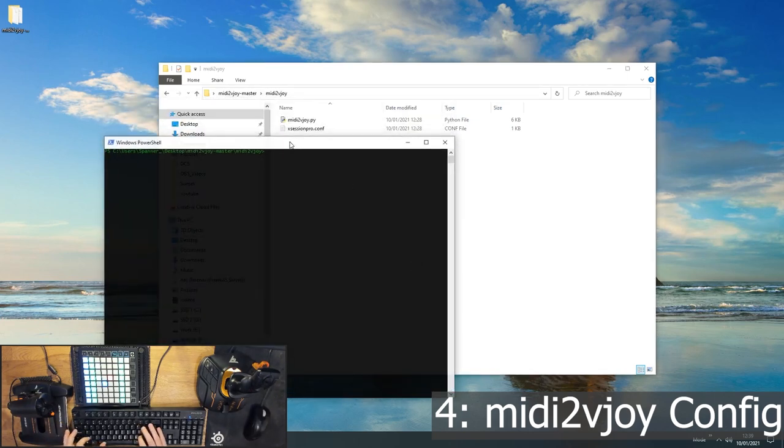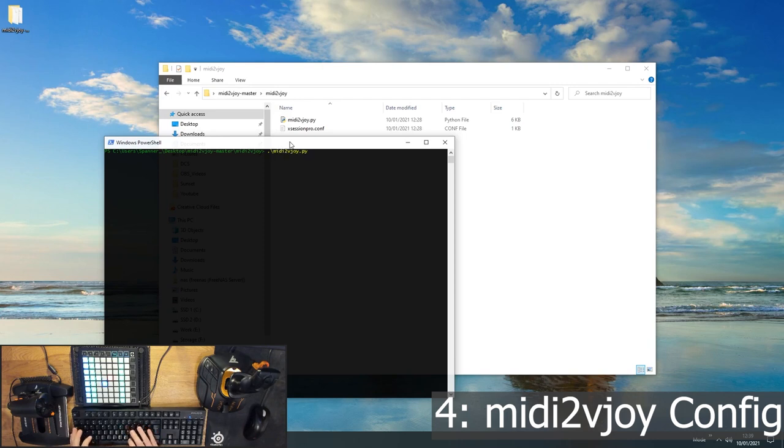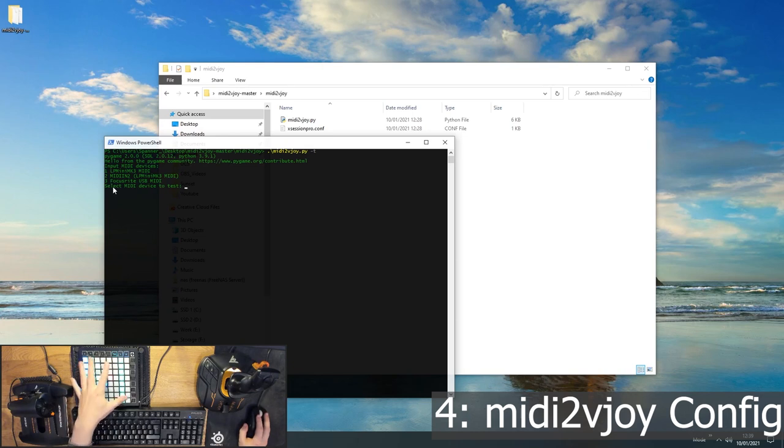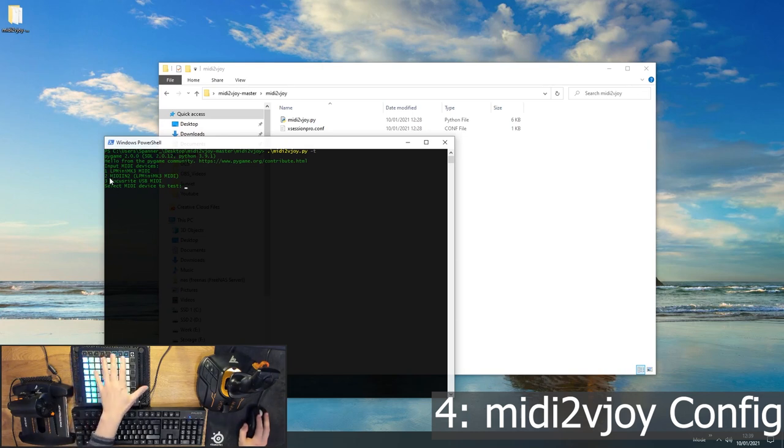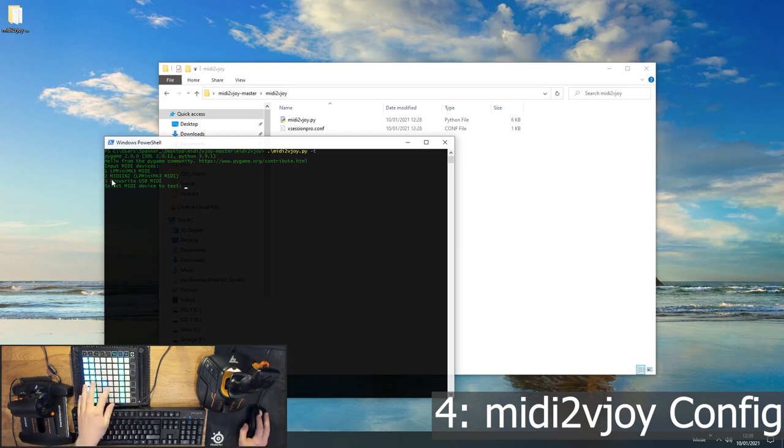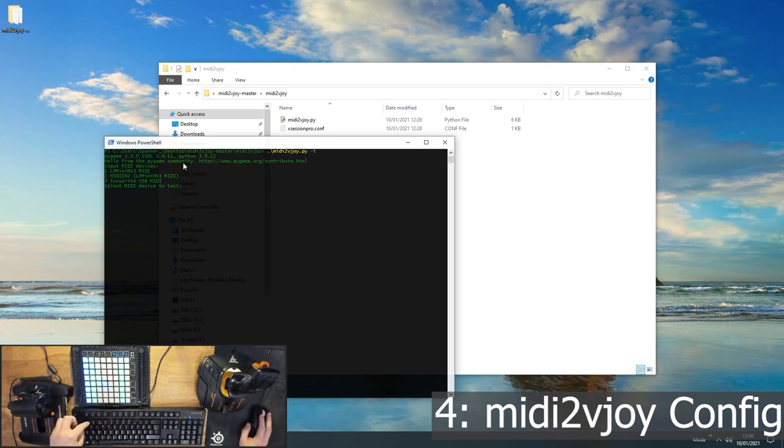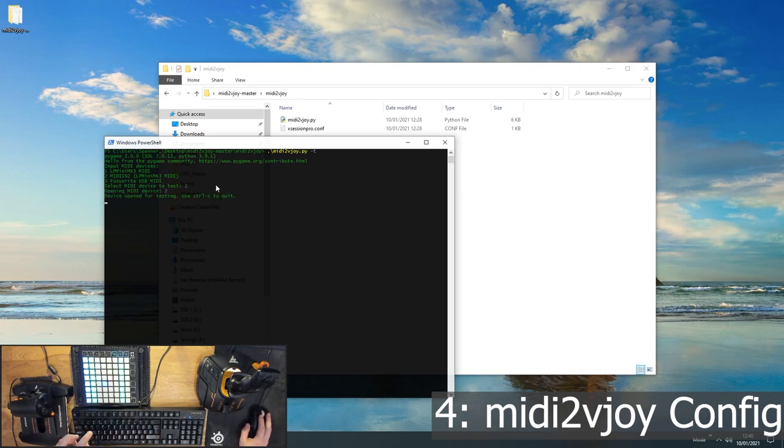And then you want to run ./midi2vjoy.py space dash T for test. And what this will do, it prints out the MIDI devices that it can find. In the case of the Launchpad Mini, there's actually one MIDI device for the buttons around the outside edge, and another MIDI device for all the buttons in the middle. So I want device 2, and my device 3 is my USB audio controller, so we don't need to worry about that. So I want to use device 2, so I'm going to hit 2 and then Enter, and it's now listening for signals.